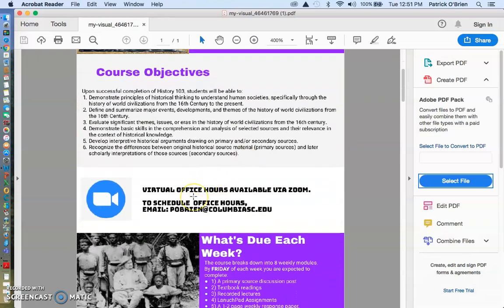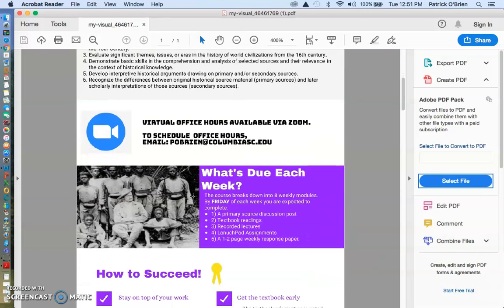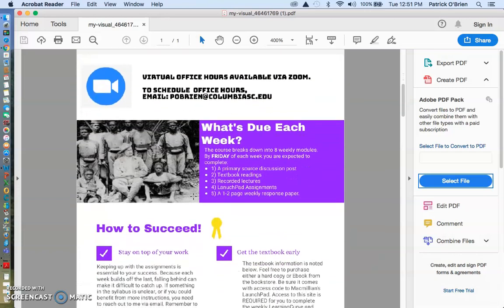So this is our syllabus. You can read through the course description. You can read through our class objectives. You'll notice that we are online, so if we're going to hold office hours, they need to be virtual. Luckily, I've gotten very proficient over this last semester at holding virtual office hours via Zoom.